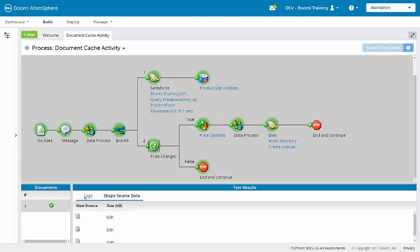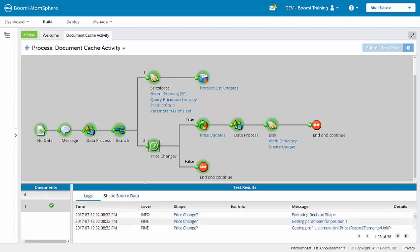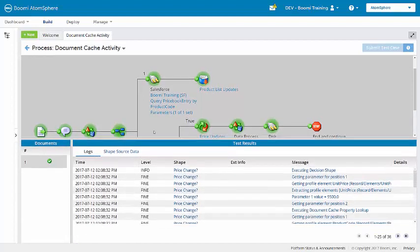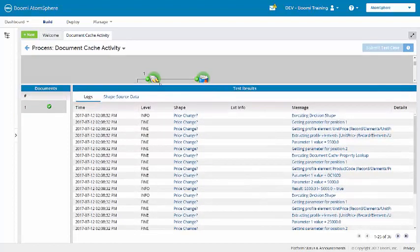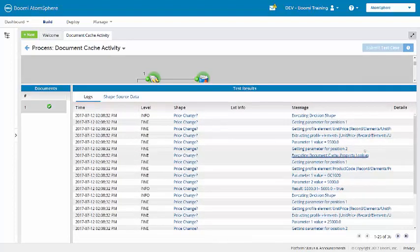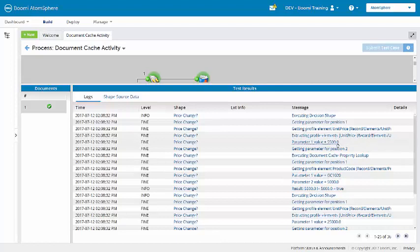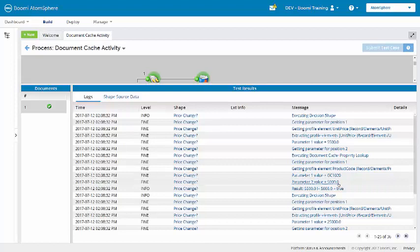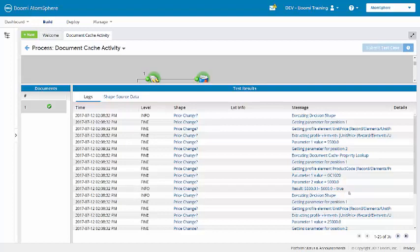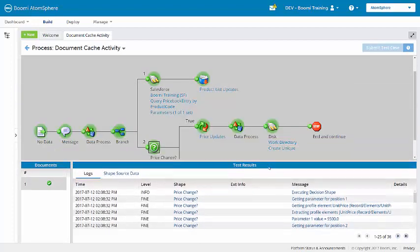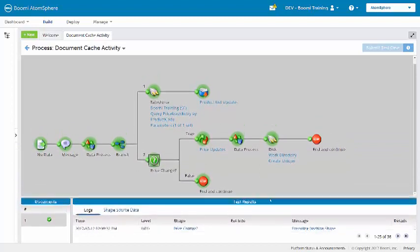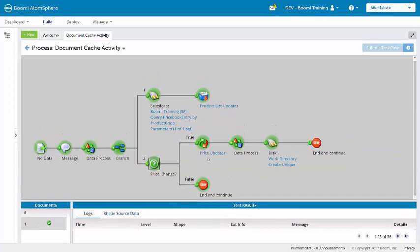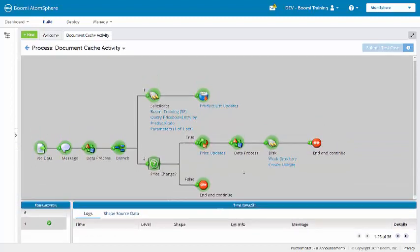If we look at the logs in the decision shape, we'll see for 1020 that the decision shape looked up from the cache to get that first value of $5,500. Comparing that to the value of $5,000. So $5,500 is not equal to $5,000. That's true. Therefore, the document processed down the true path where it was updated here in the map.